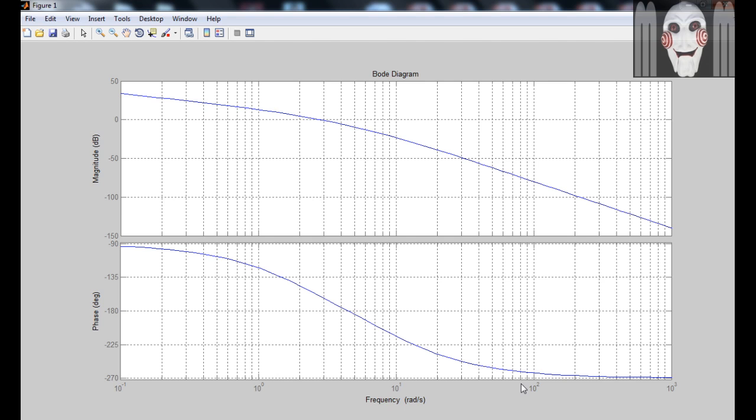In order to determine the stability of a system, you need to know the values of gain margin and phase margin or gain crossover frequency and phase crossover frequency.